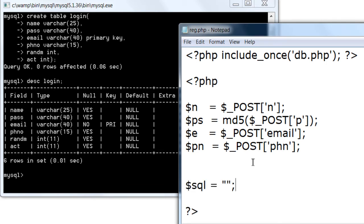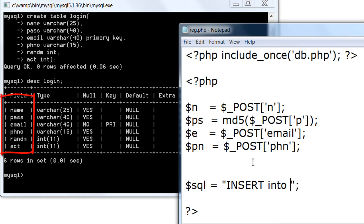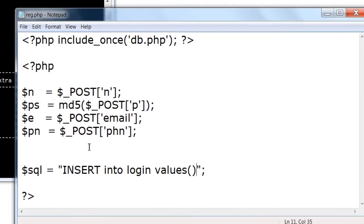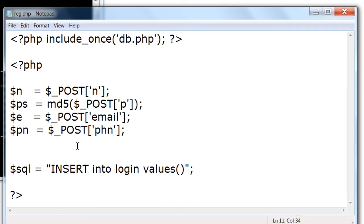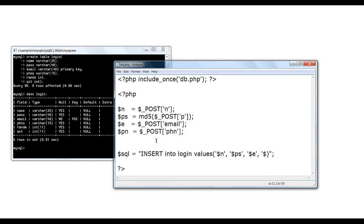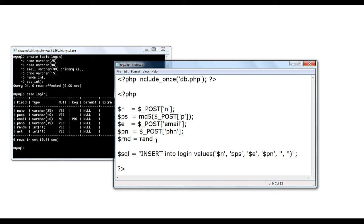So next step is to write the SQL statement in order to insert it inside the database. Make sure the orders are same. First name, password, email, phone number, random number and ACT. Email, next is phone, that is dollar phn. Next random number, let's calculate the random number randomly and store it inside a variable called dollar rnd.